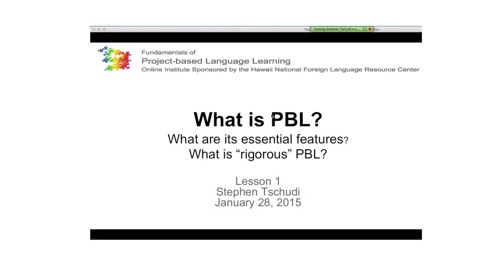participating in our very tropical Fundamentals of Project-Based Language Learning Online Institute. This is day one out of five live sessions. Since you joined the cohort that is doing all of this together, you're live with all of us, and we're going to take you through a couple of what we're calling lessons.